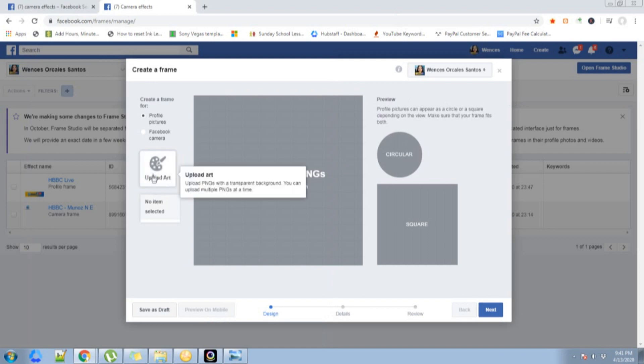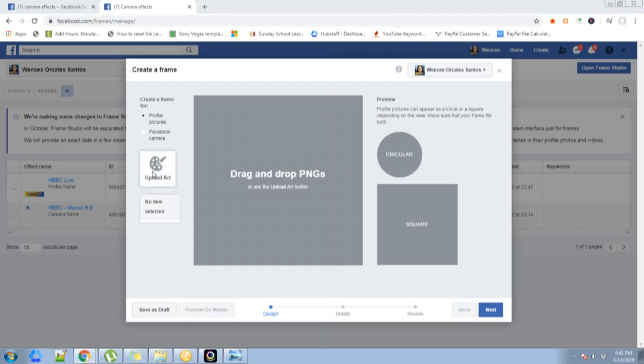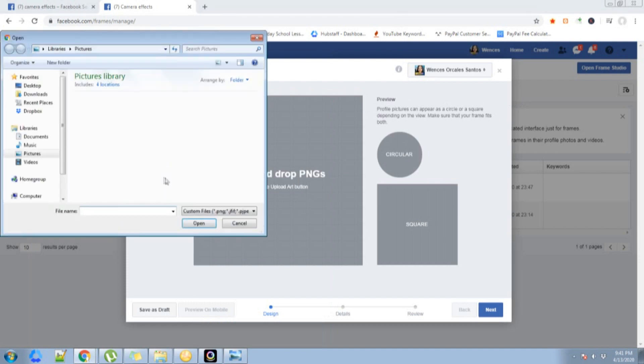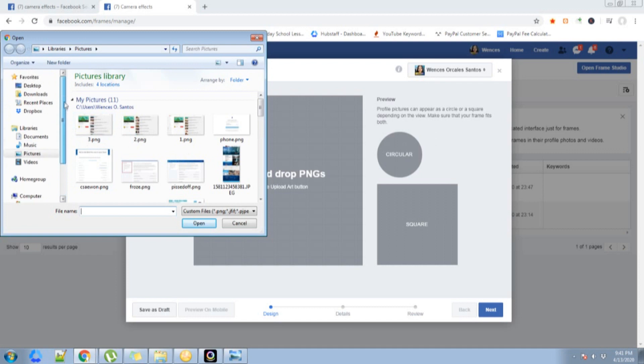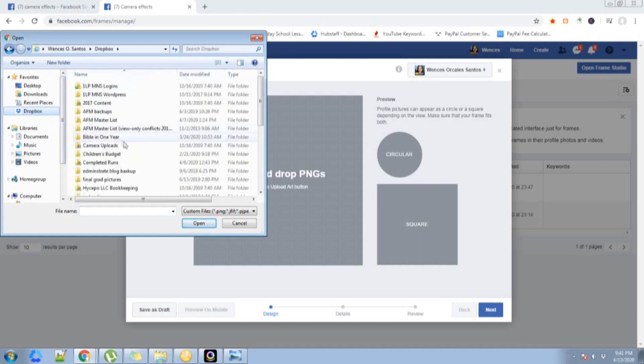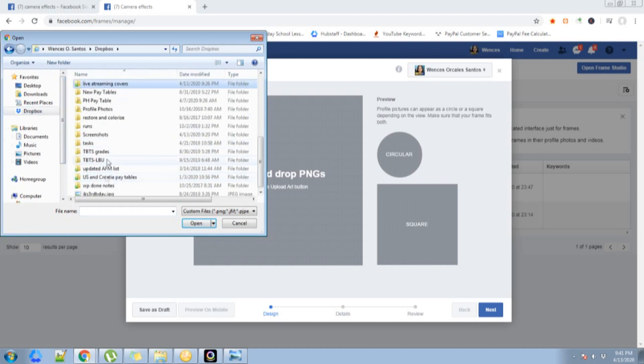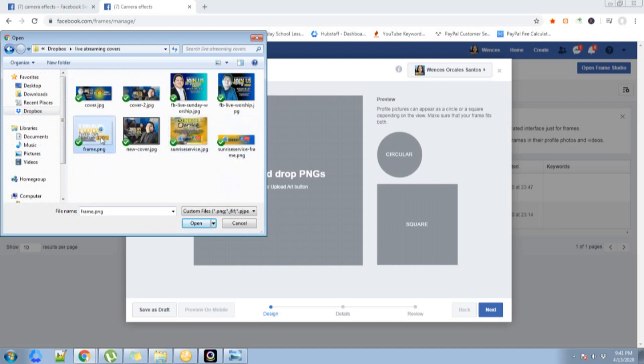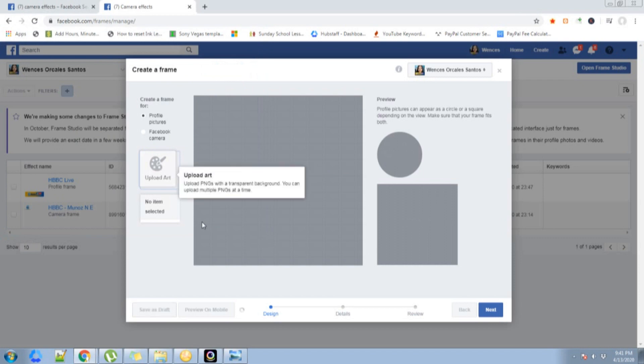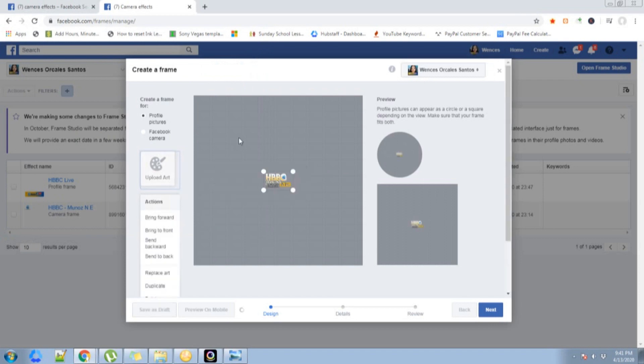Let's go back in here. I'm just going to click this upload art button and go ahead and locate the image that you want to use. For me, it's in this folder. Click open.